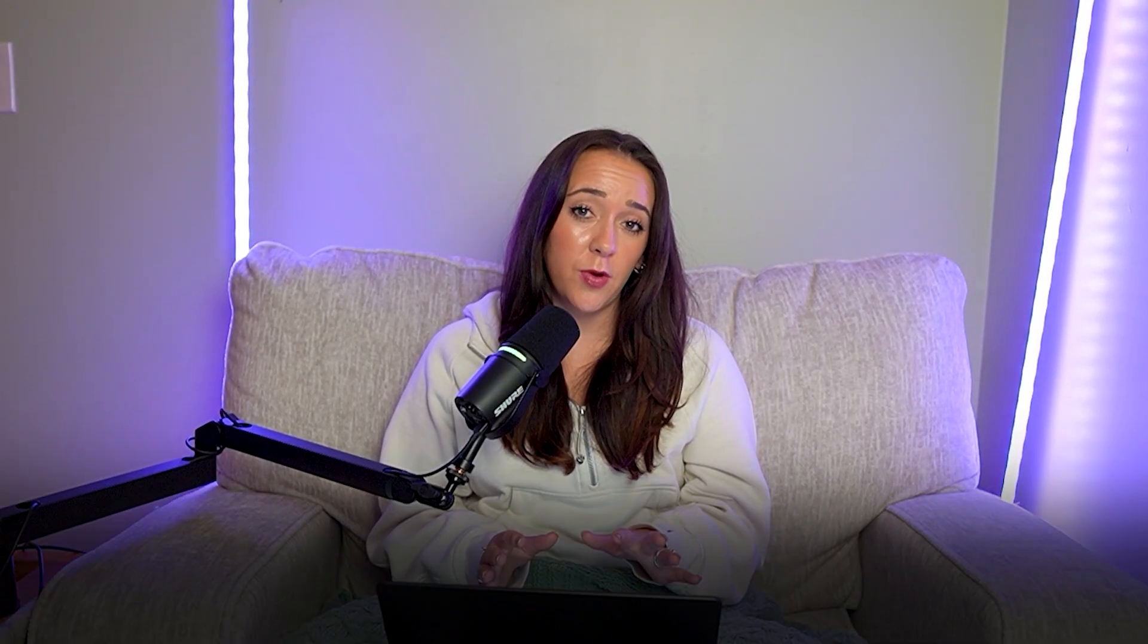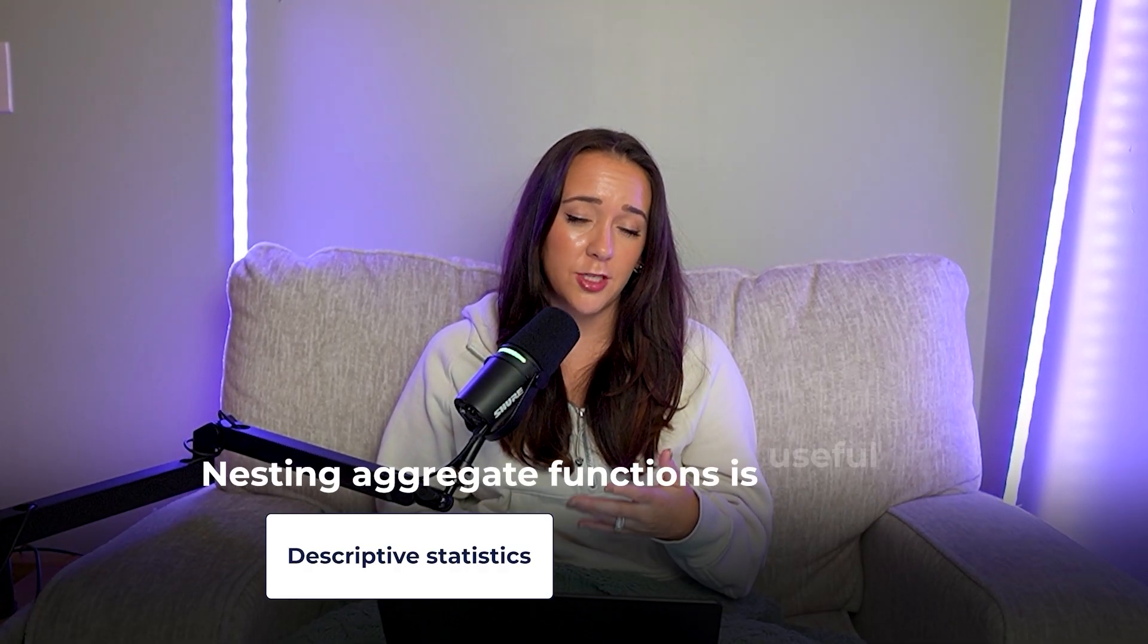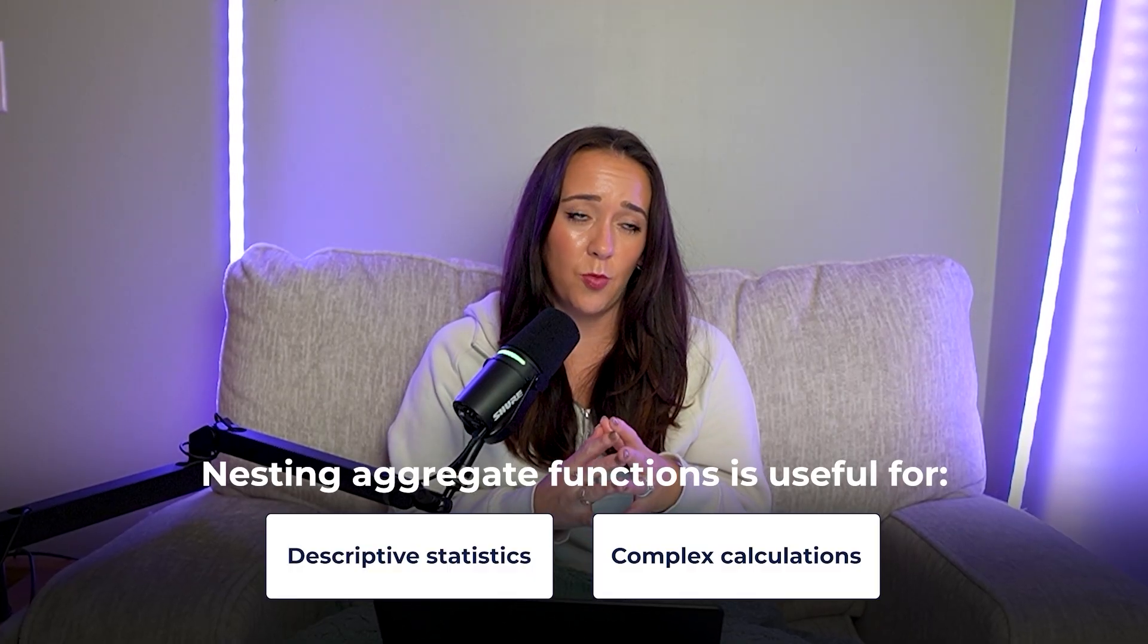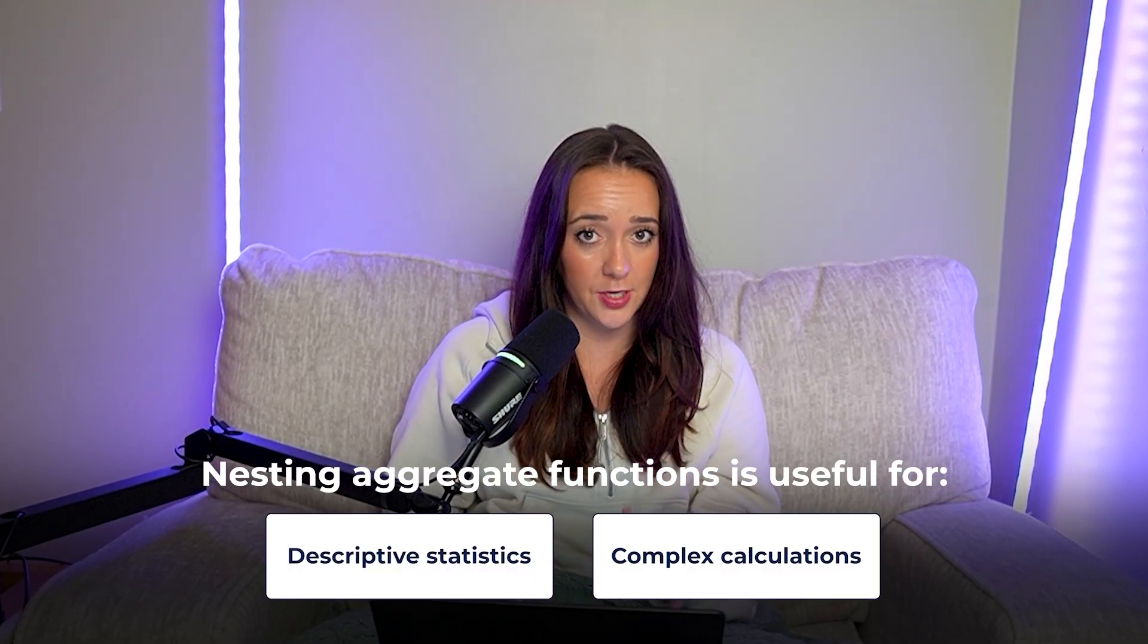So nesting aggregate functions is a super important and useful use case for CTEs, especially when it comes to building out descriptive statistics and just more complex calculations with SQL. And the third main use case for CTEs is actually super useful because it's a really common interview question. The first time I was asked this in an interview, I was actually really stumped at first. I didn't know like what exactly they were asking. And then I accidentally figured it out and I was like, yay, so proud. So save yourself the stress and just learn how to do it now.